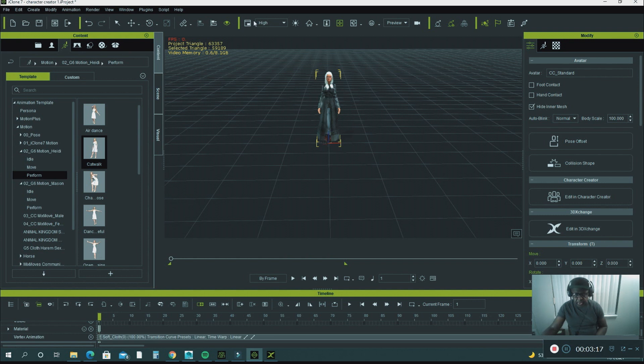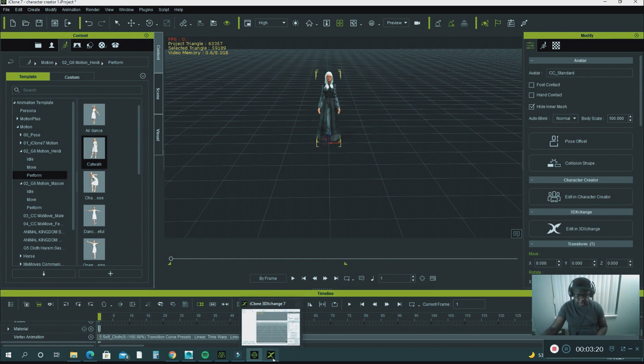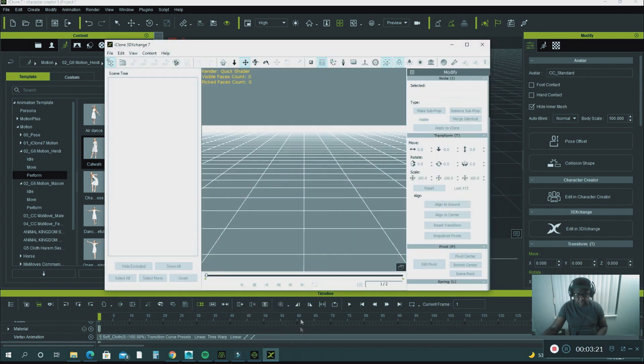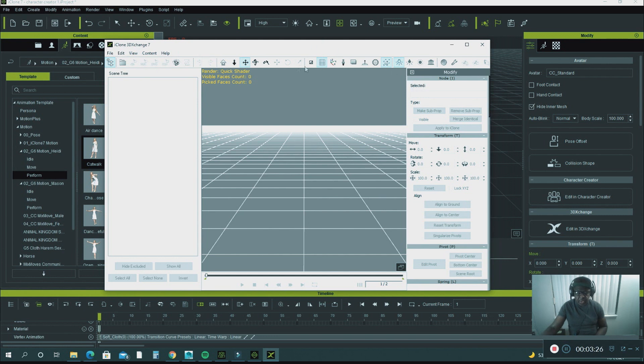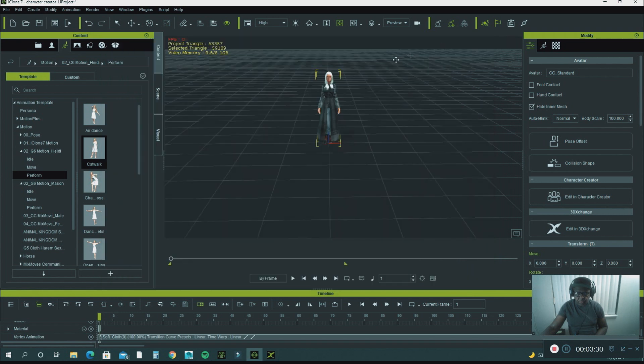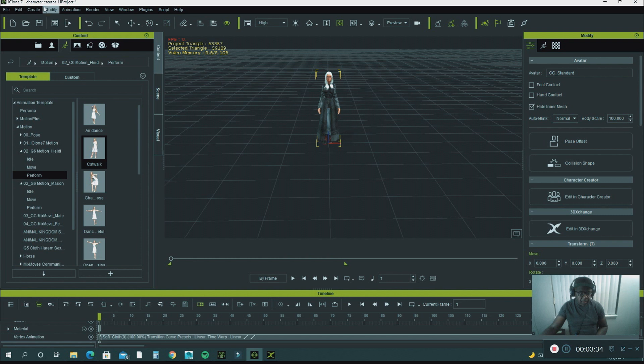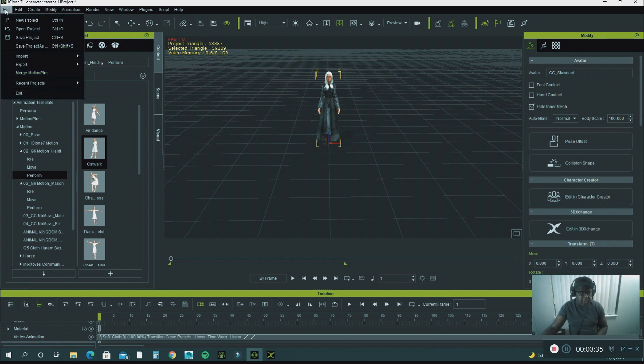Before you can even export this character or anything else out of iClone, you have to have the 3D Exchange Pipeline. If you don't have this, then you won't be able to export anything out of the iClone software.